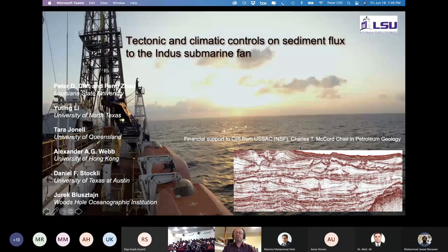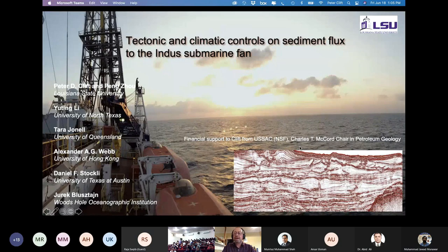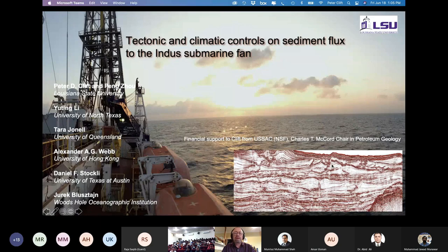I want to talk today about the Indus Submarine Fan and the sediment records that we find there, and how we interpret this to reflect the growth of the mountains — the Himalayas, the Karakoram — and of course the Asian monsoon.